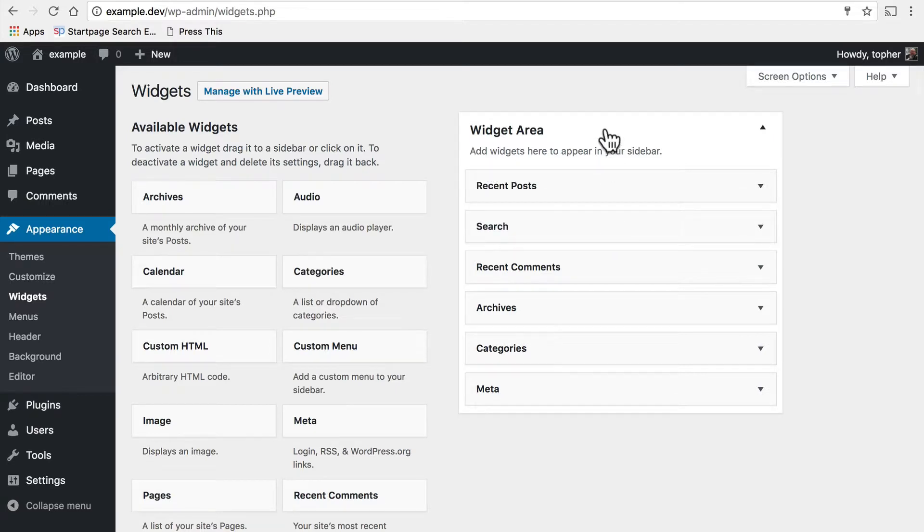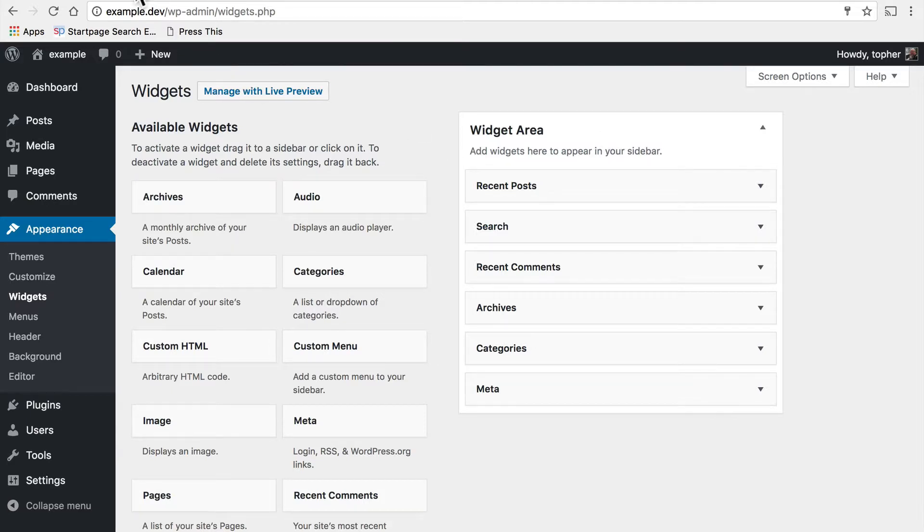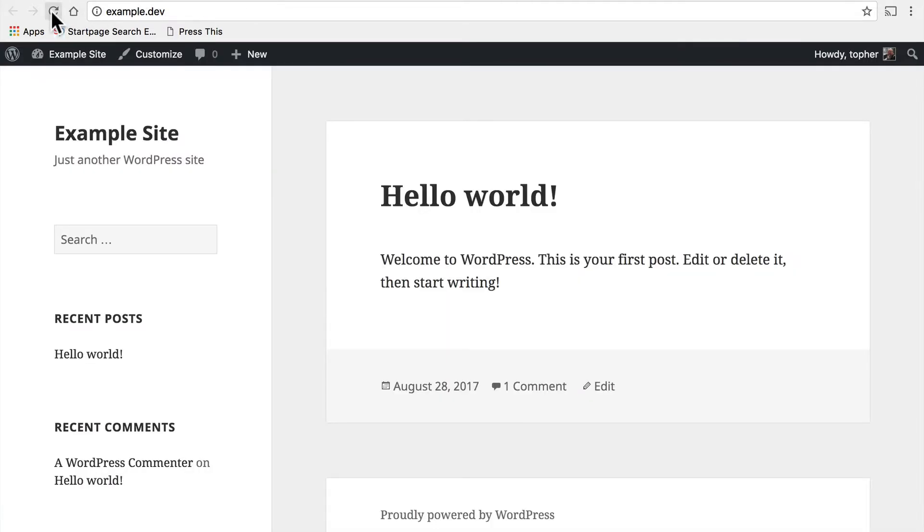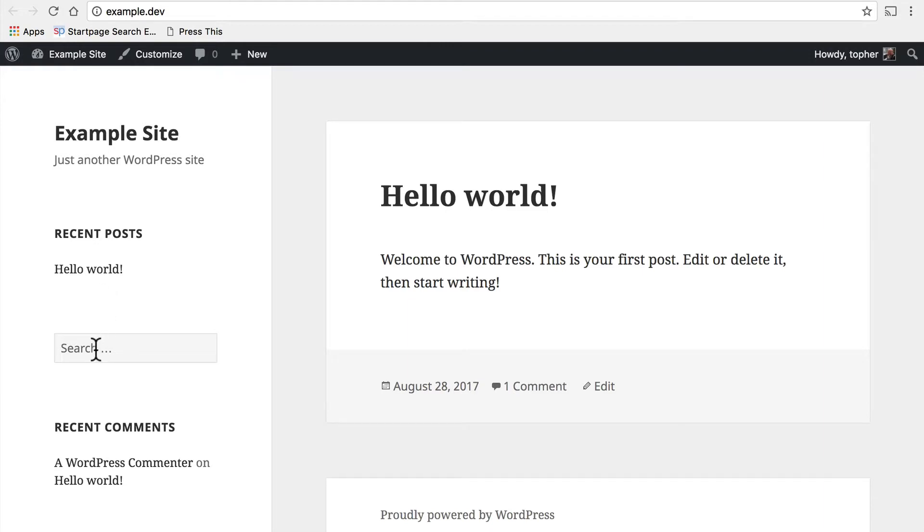So now search is not on top anymore. You'll note that I didn't hit save. I didn't do anything. I just dragged it. And now if we reload our homepage, you'll see that search moved.